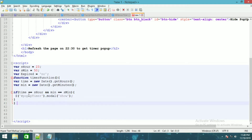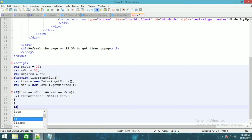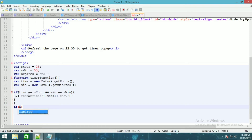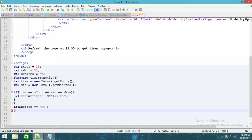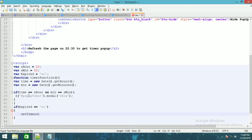And after this will be the if condition: if expired is equal to no, then setTimeout which will be using this function.